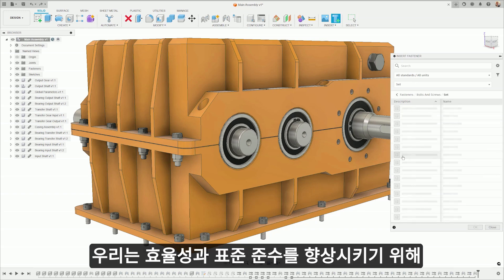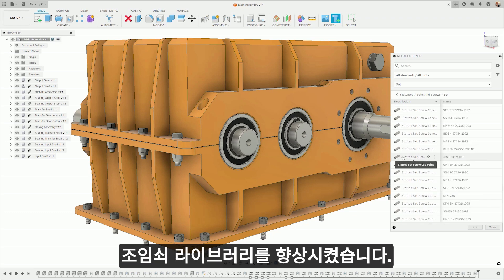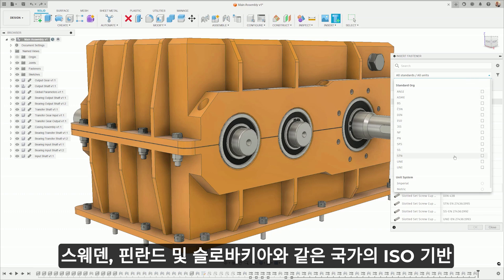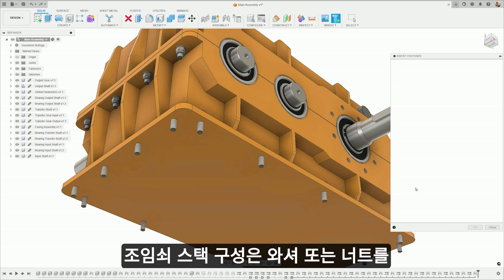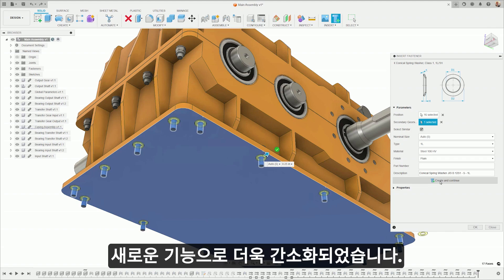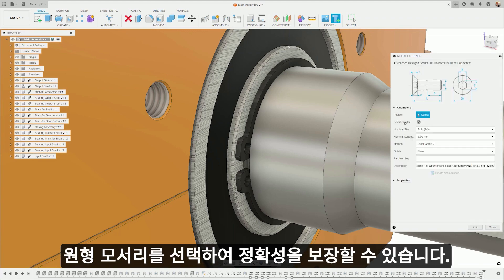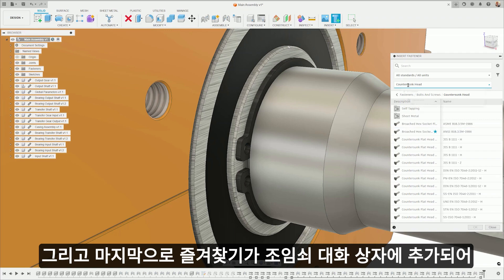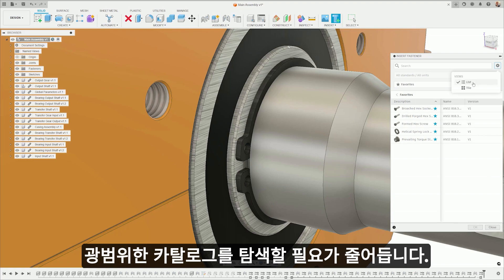We've enhanced the fastener libraries with quality-of-life improvements for greater efficiency and standard compliance. Our update includes the addition of 199 new set screws to match primary standards and the integration of seven new ISO-based national standards from countries such as Sweden, Finland, and Slovakia. Fastener stack construction has been made more streamlined with a new feature enabling one-click placement of washers or nuts onto bolts. The process for placing countersunk fasteners has been simplified, now allowing for the selection of circular edges to ensure precision. Finally, favorites has been added to the fasteners dialog, letting users quickly access commonly used parts and reducing the need to navigate the extensive catalog.